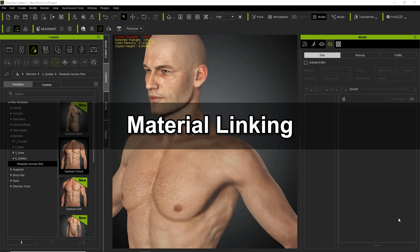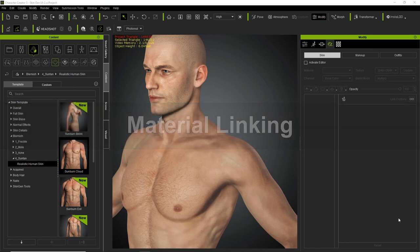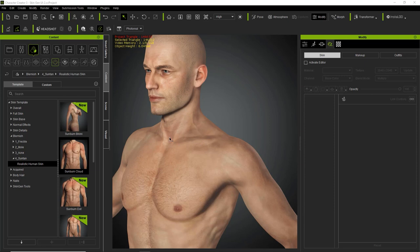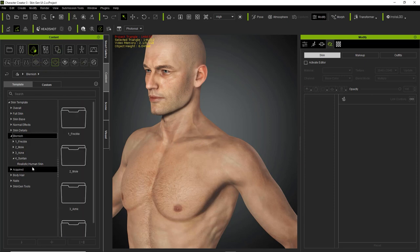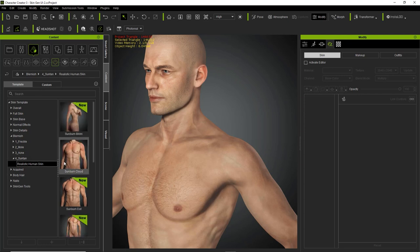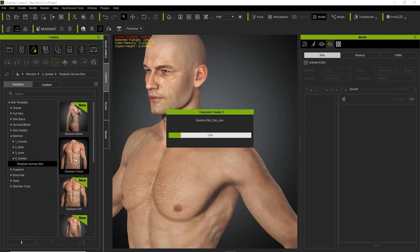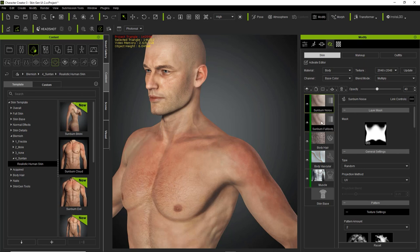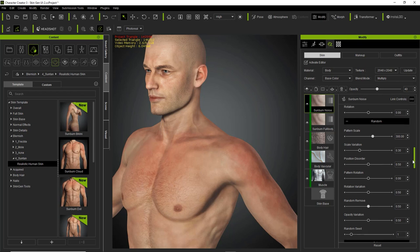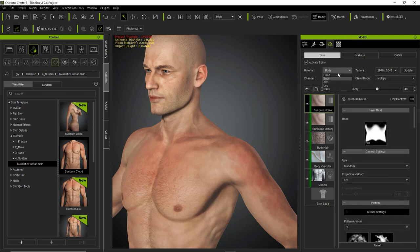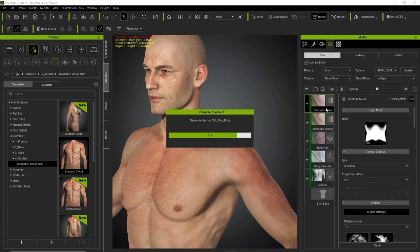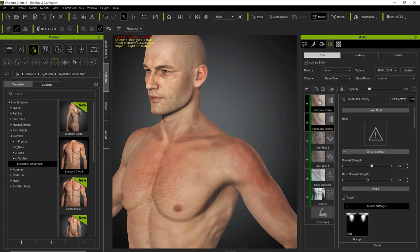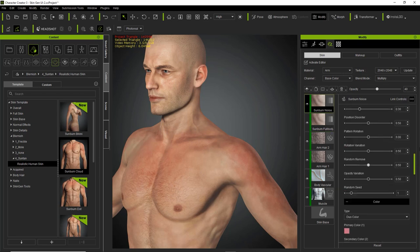Now let's talk about material linking. You can apply material effects that affect multiple materials at the same time. I'm going to go to skin blemish under the suntan Realistic Human Skin Pack and apply this sunburn cloud to my character — give him an insta-tan. You can see the poor guy forgot his suntan lotion and got a little red on the chest and arm area. Currently on the body material, we have the sunburn noise and sunburn full body layers. The sunburn noise has all the effects for the noise. If we go to the arm, we have the same layers there as well.